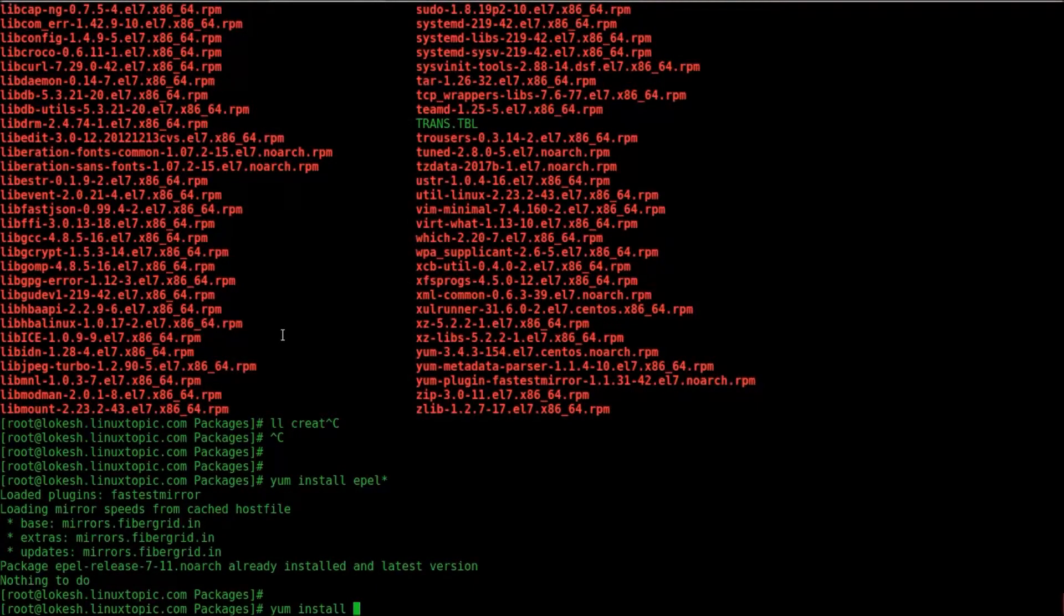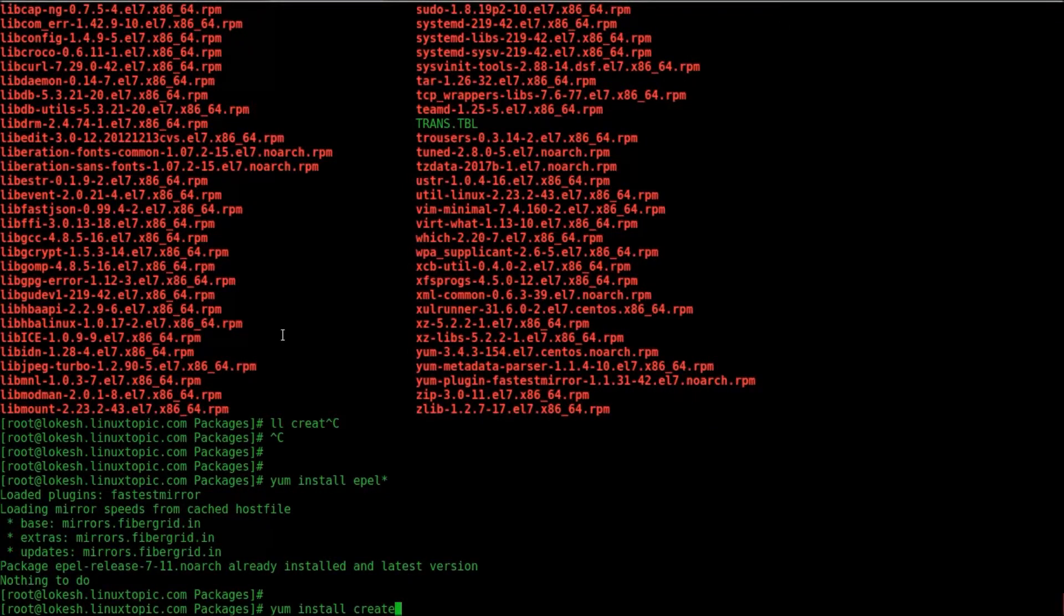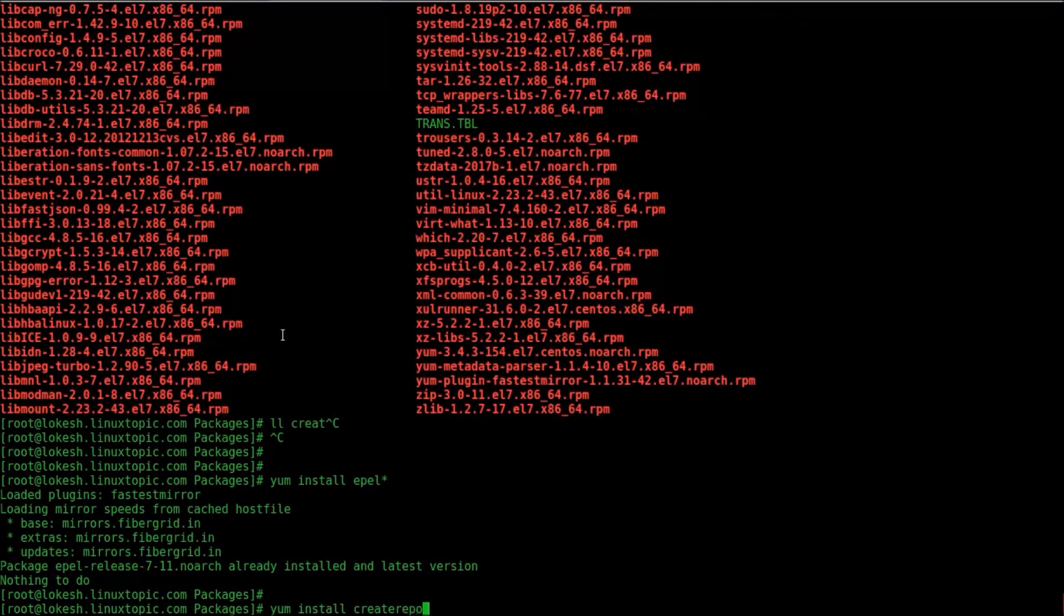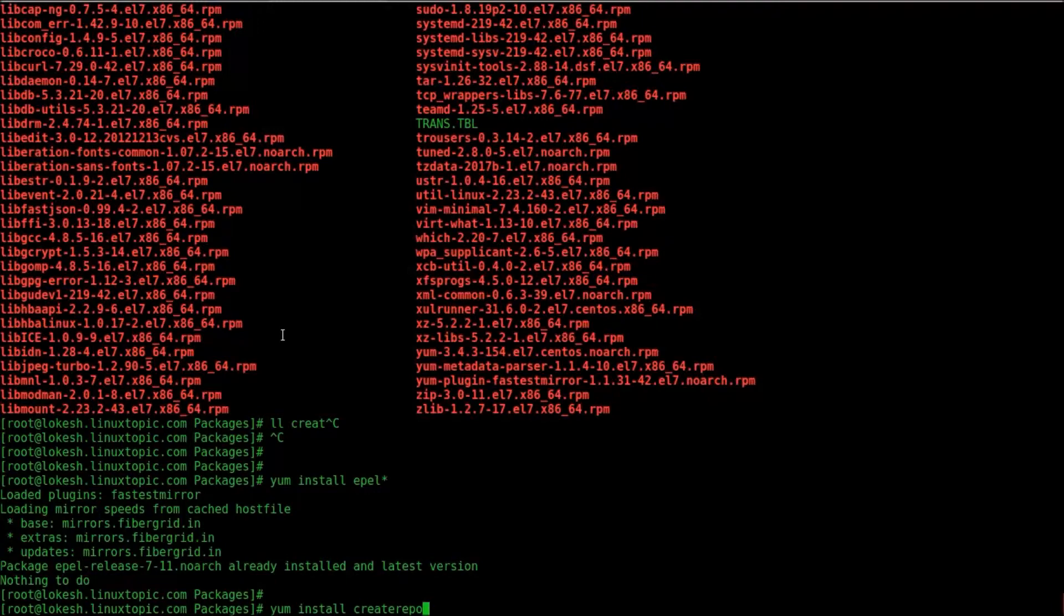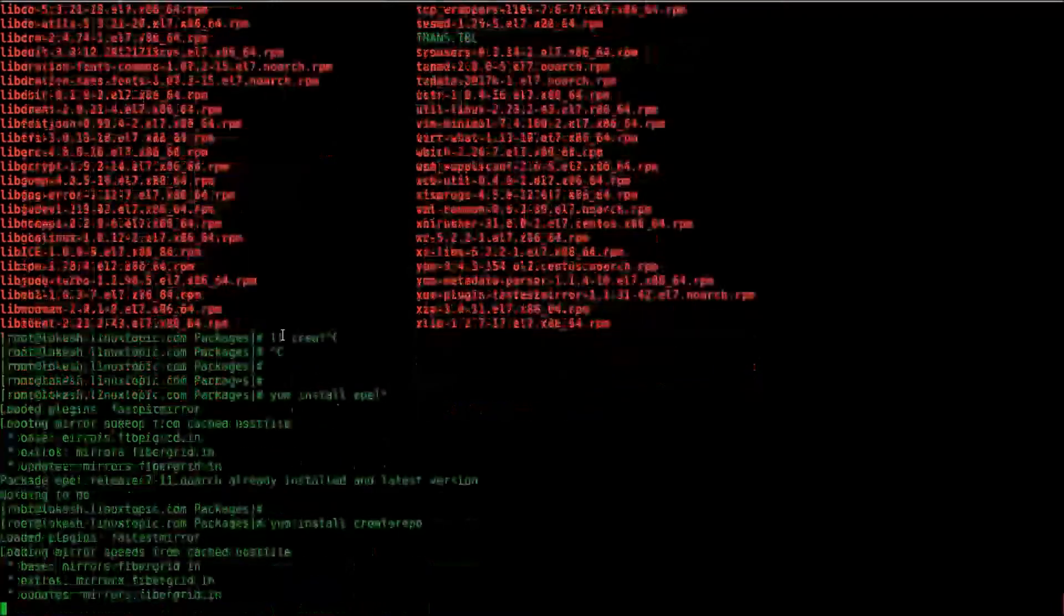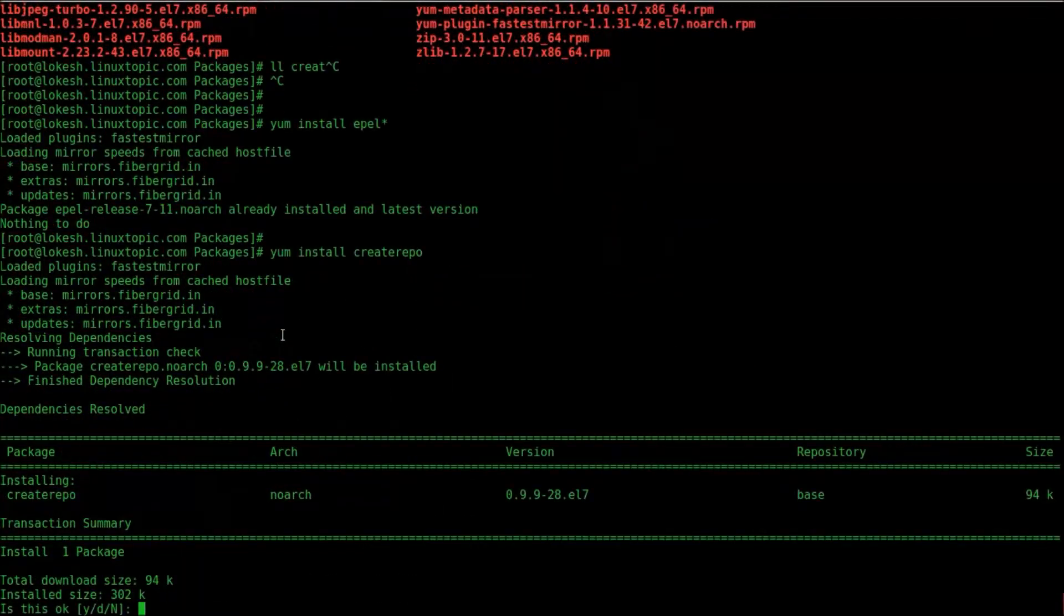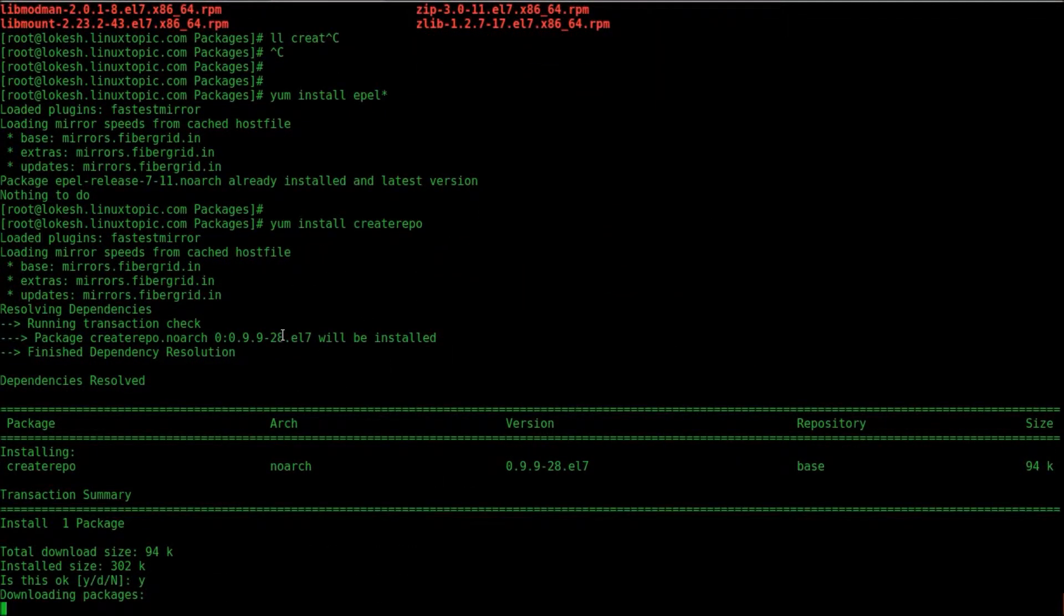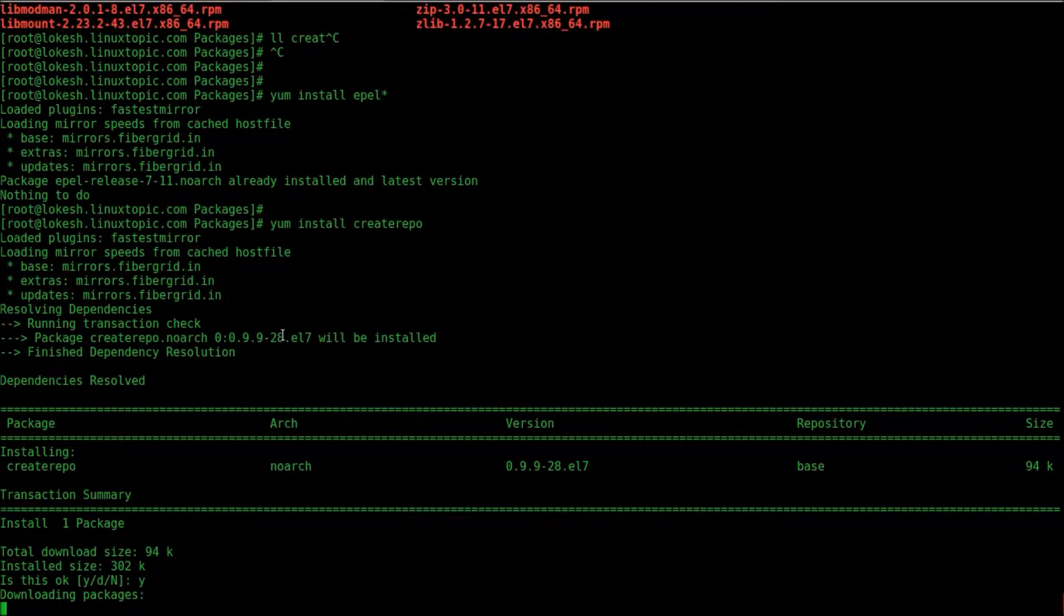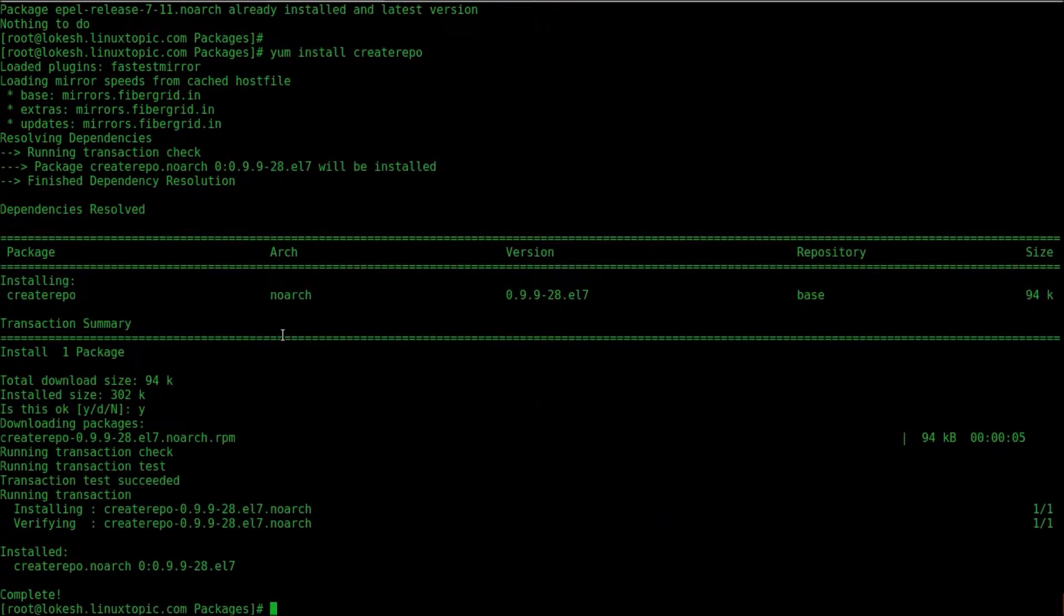Command is yum install createrepo. Then hit enter. Yes. Package has been installed.